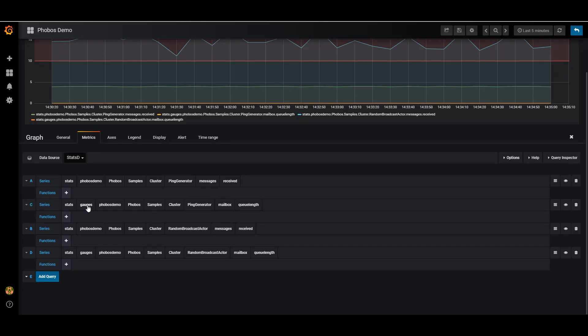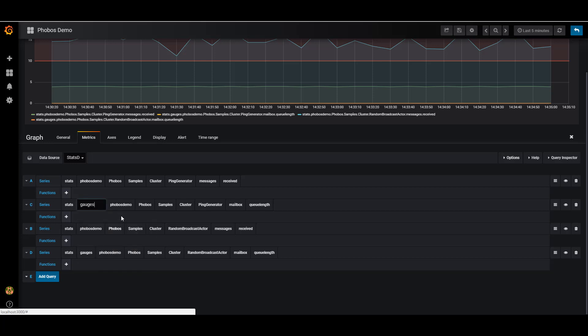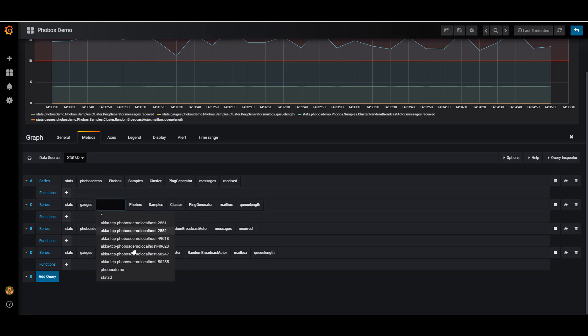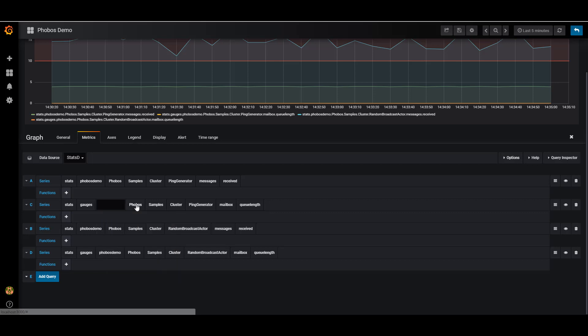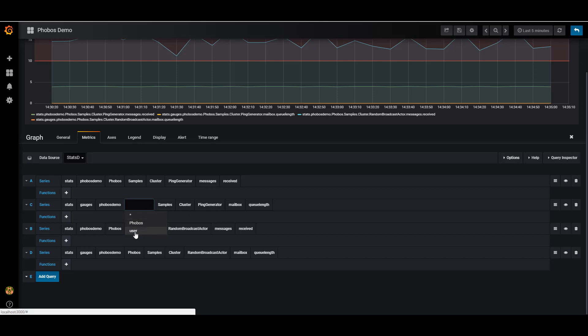This is where metrics like the mailbox queue length get recorded. So I go to gauges, I go to Phobos demo or any one of these individual nodes. I can again look up the gauge value by the implementation class of the actor, or I can look it up by the path of the actor on the hierarchy.